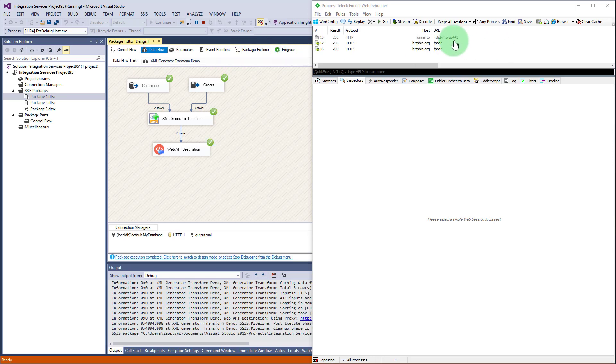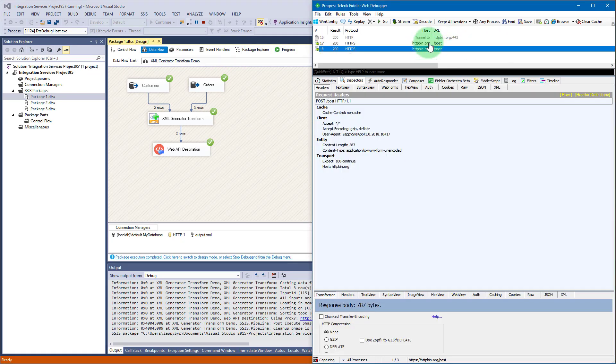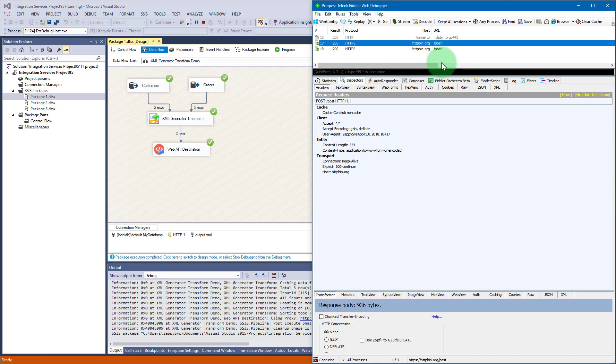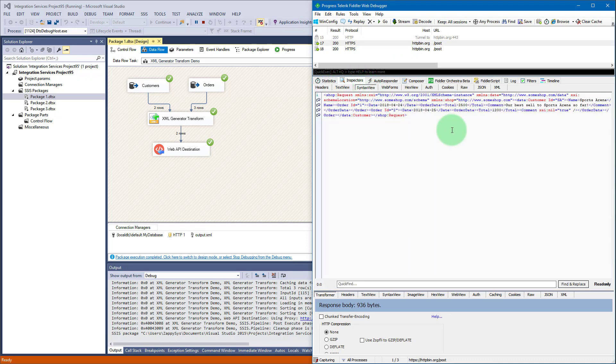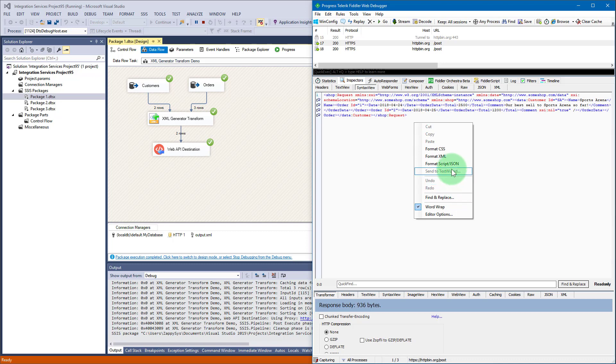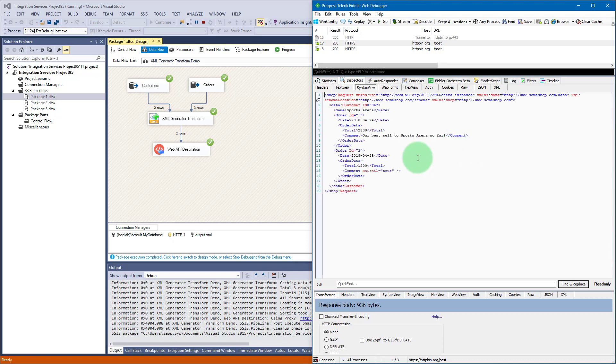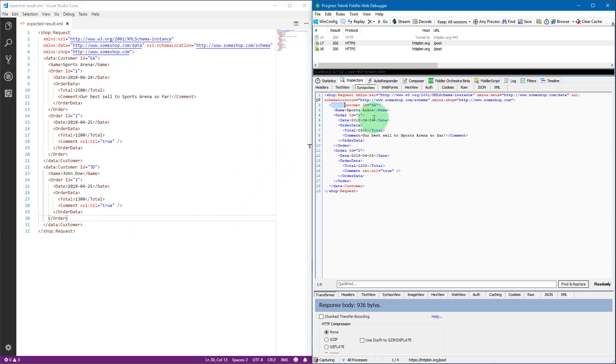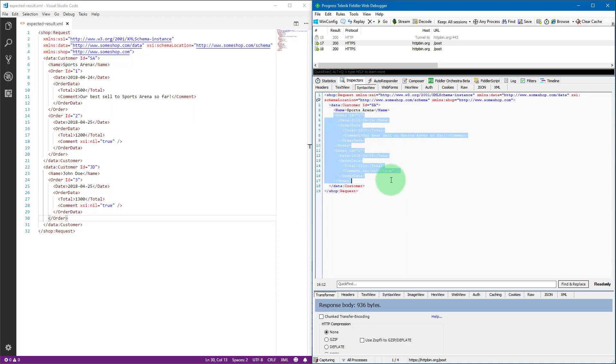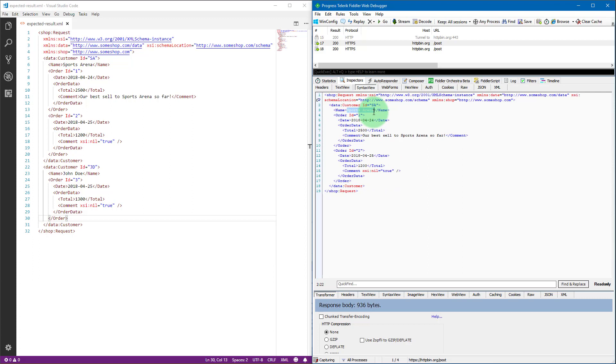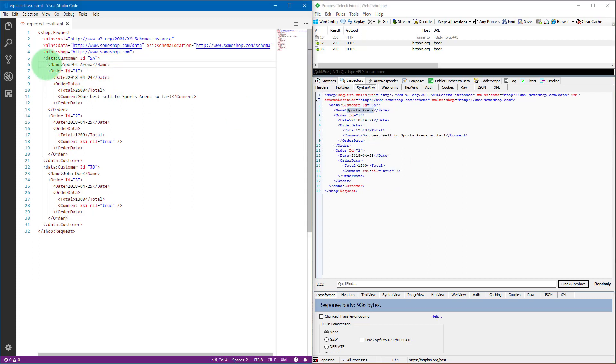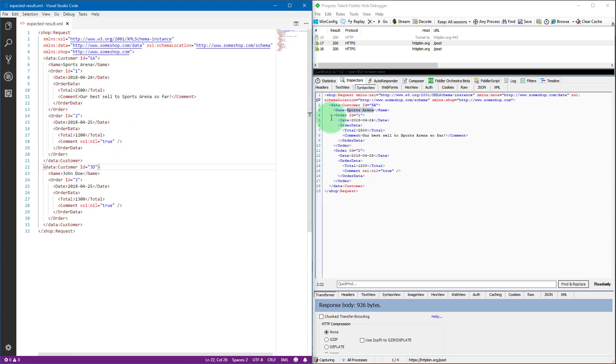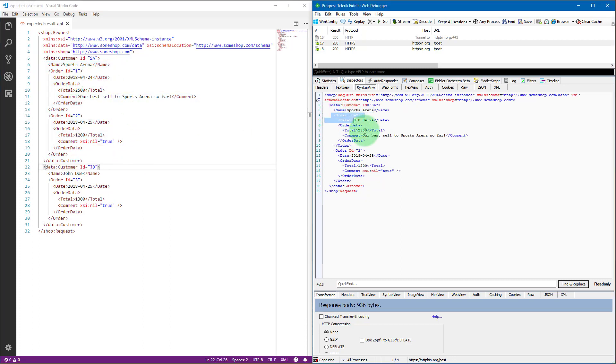We have two requests, one for each customer. Select inspectors tab and syntax view sub-tab to see what was the actual XML that was submitted. Let's right click and format XML, and also open the XML that was generated. As you see, we have here orders for customer Sports Arena, just like in our generated XML using XML file destination - same two orders.